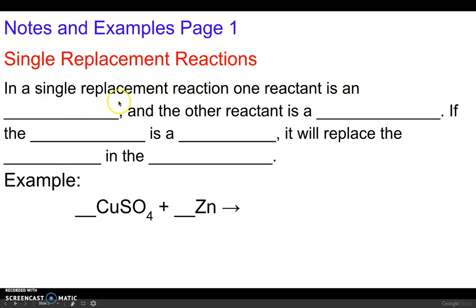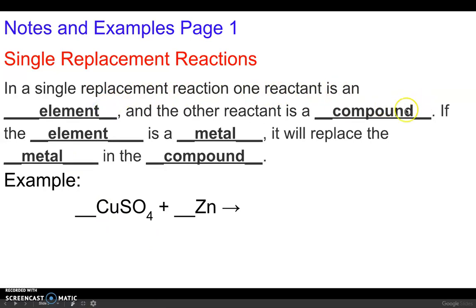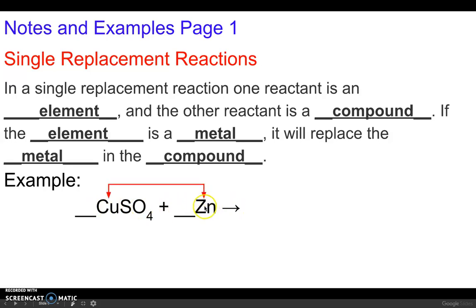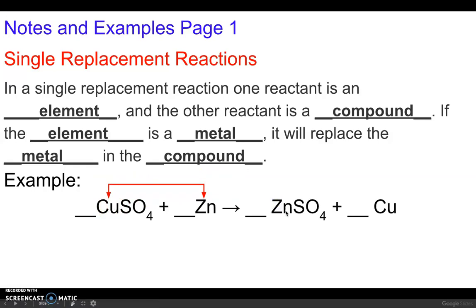In a single replacement reaction, one reactant is an element and the other reactant is a compound. If the element is a metal, it will replace the metal in the compound. Here we've got copper sulfate as the compound and zinc as the element. Since zinc is a metal, it's going to replace the copper metal in the compound, so those two are going to trade places.